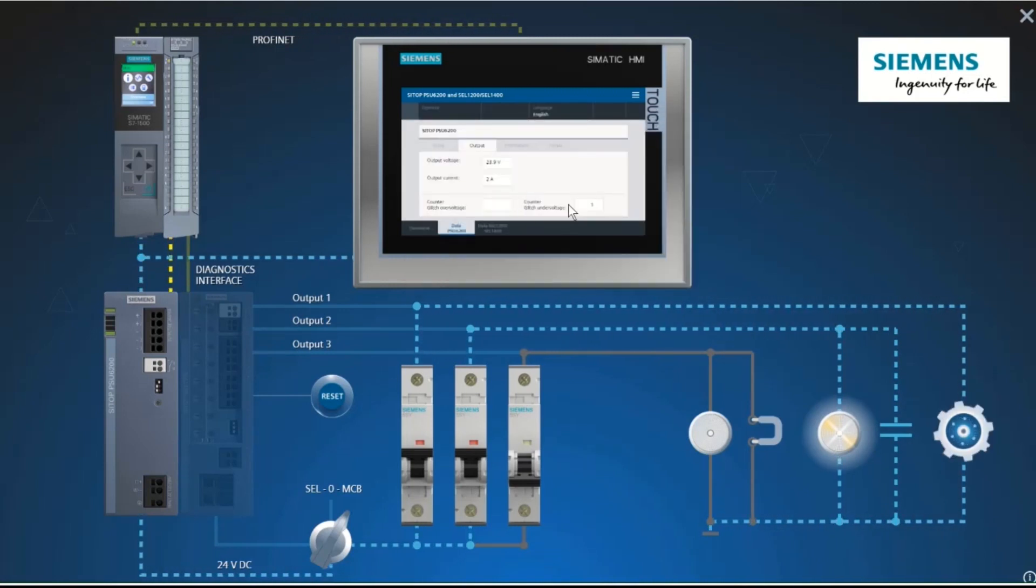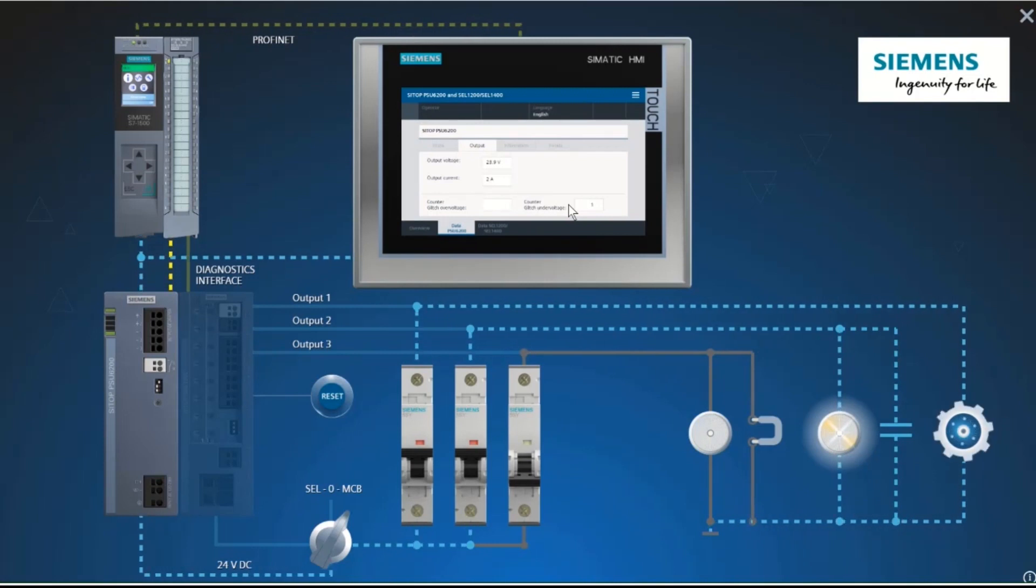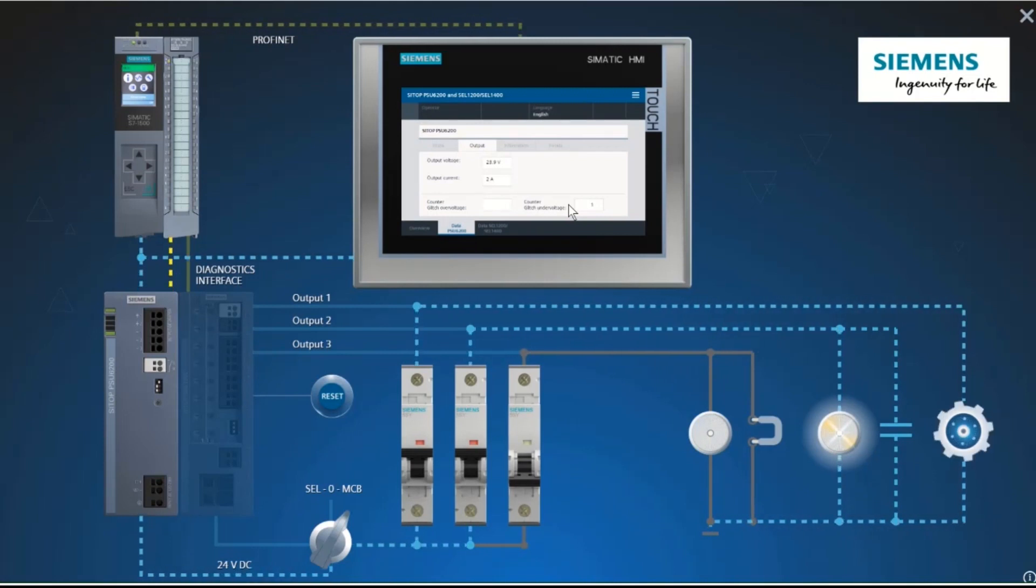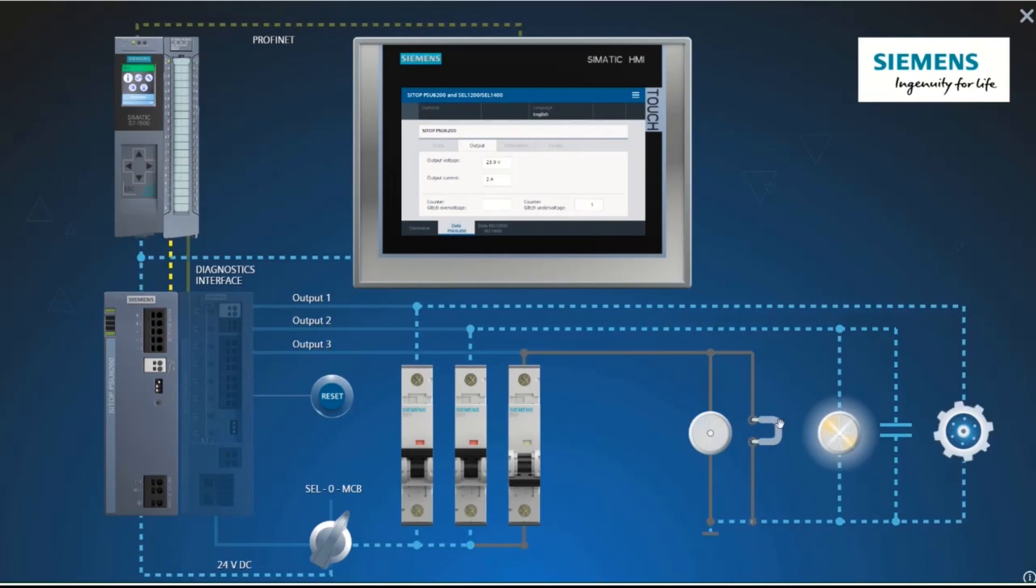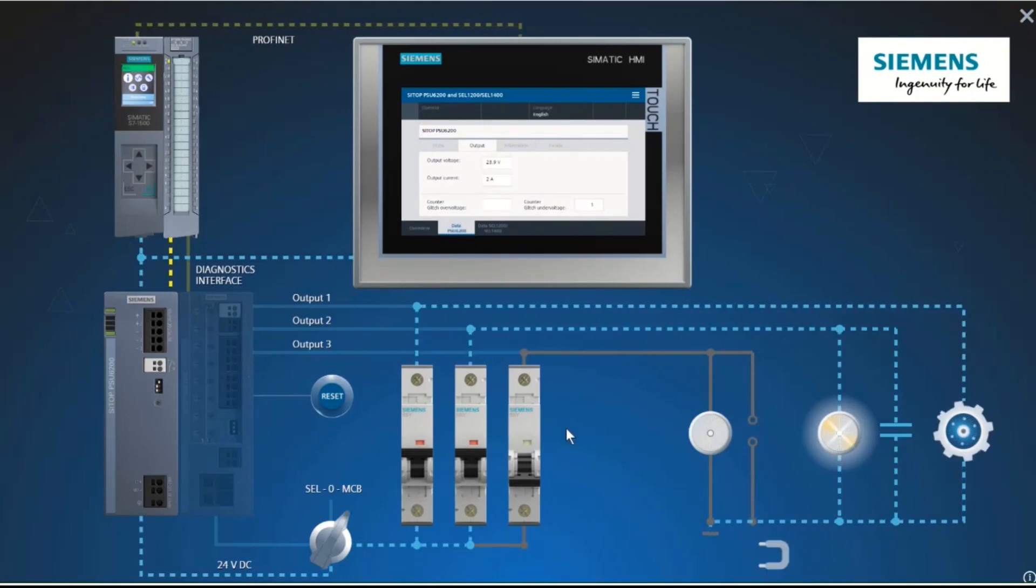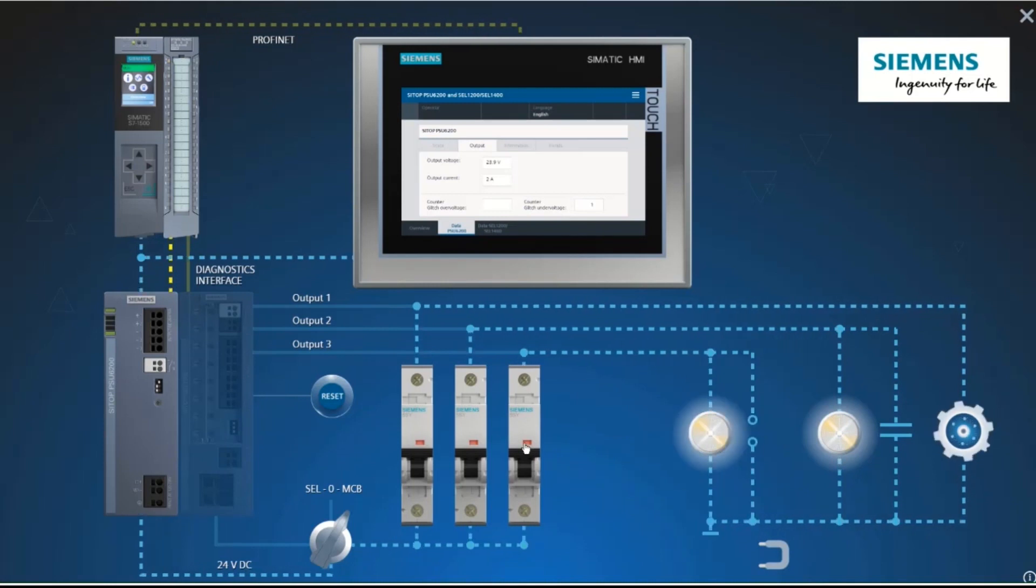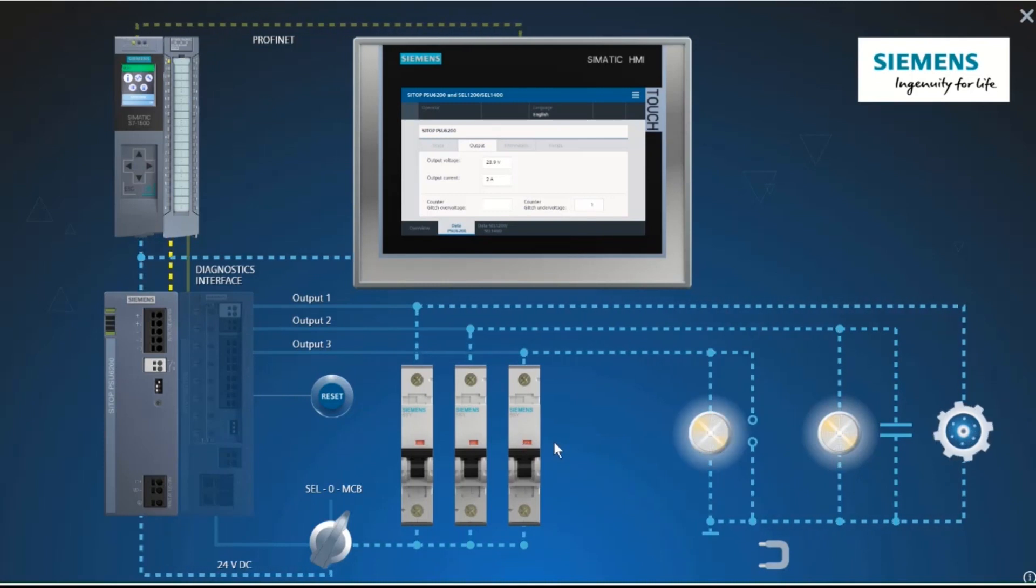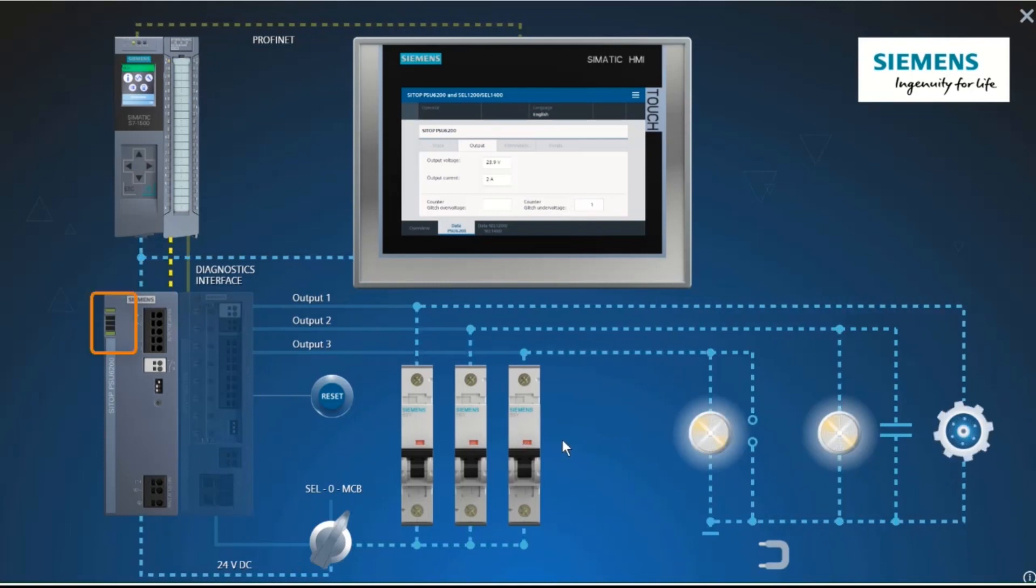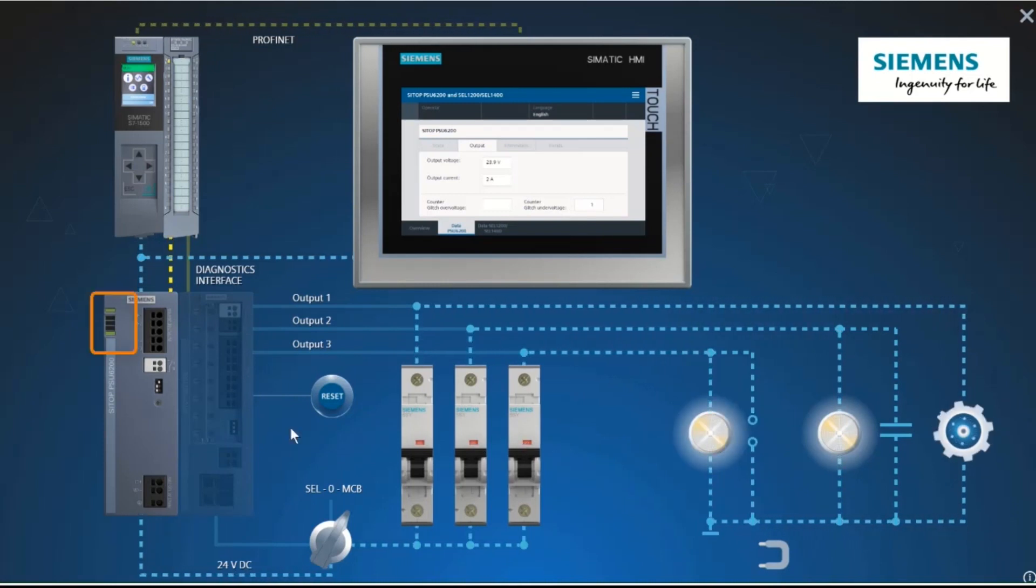Because this all happened very quickly, let's simulate the short circuit again and take a look at the diagnostics monitor of the PSU 6200.